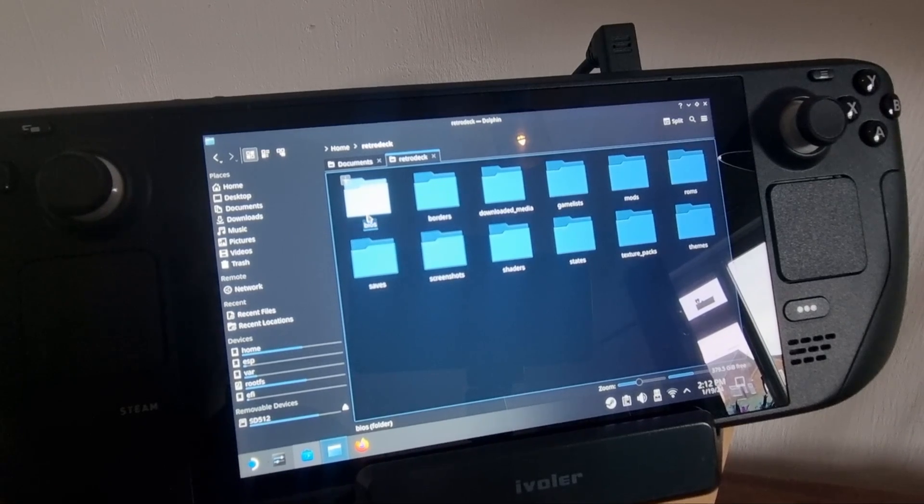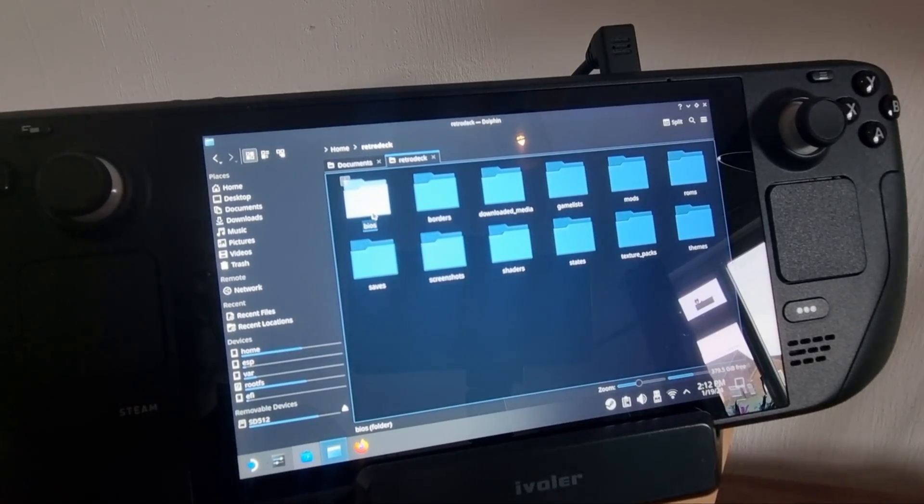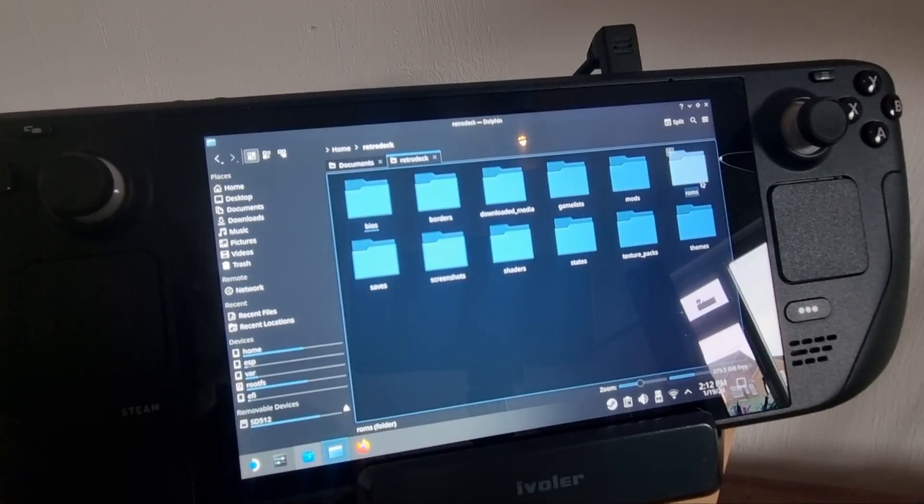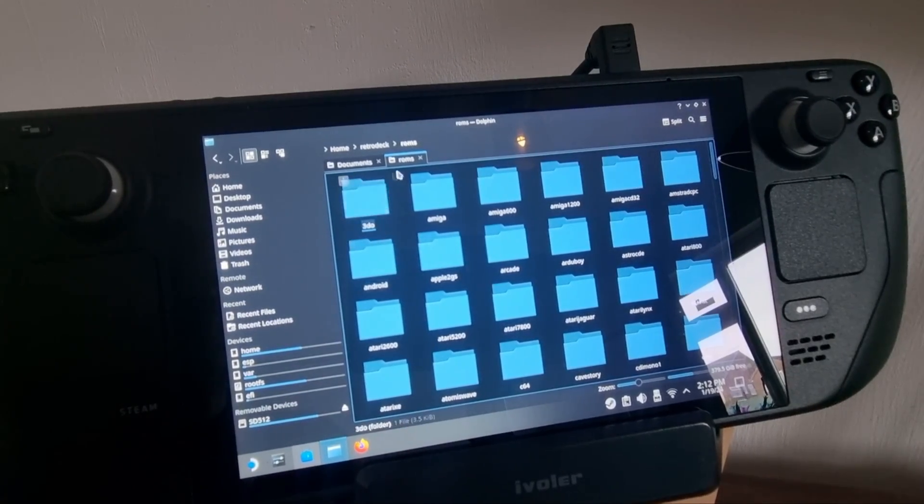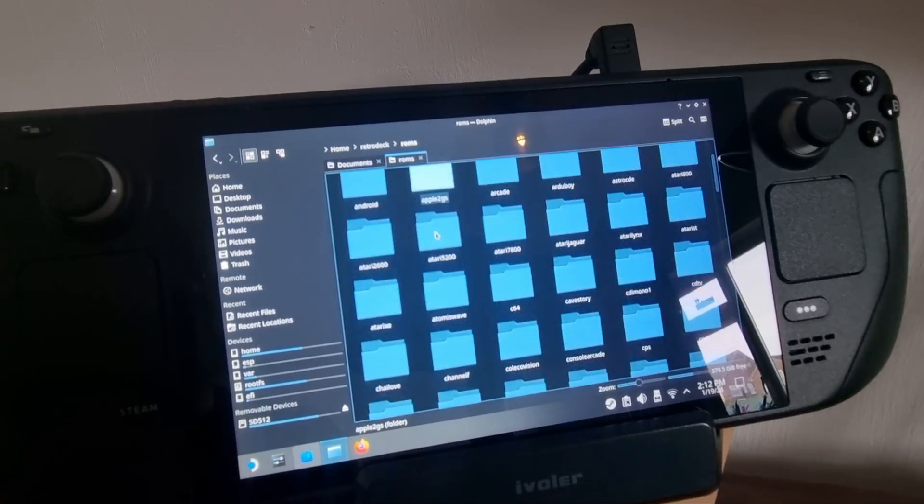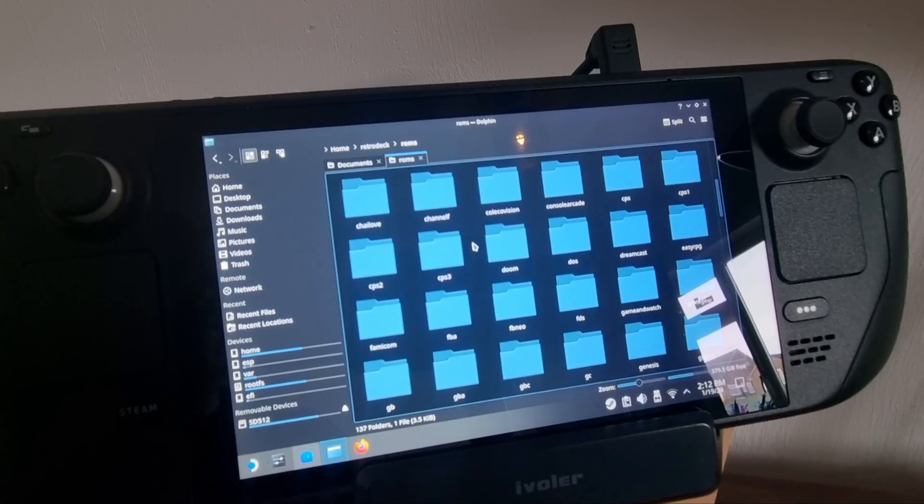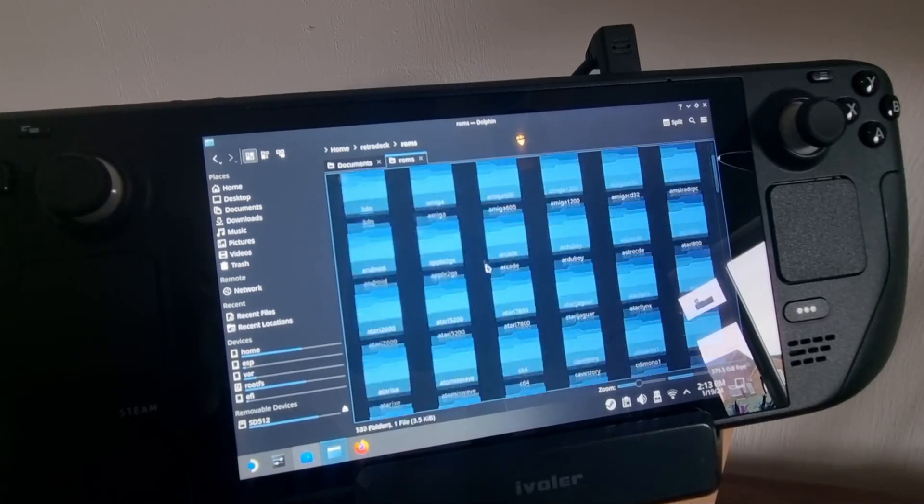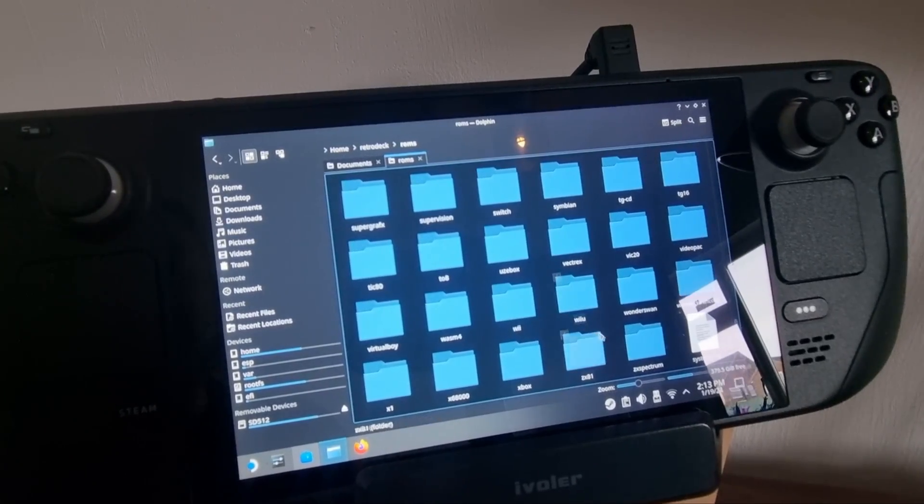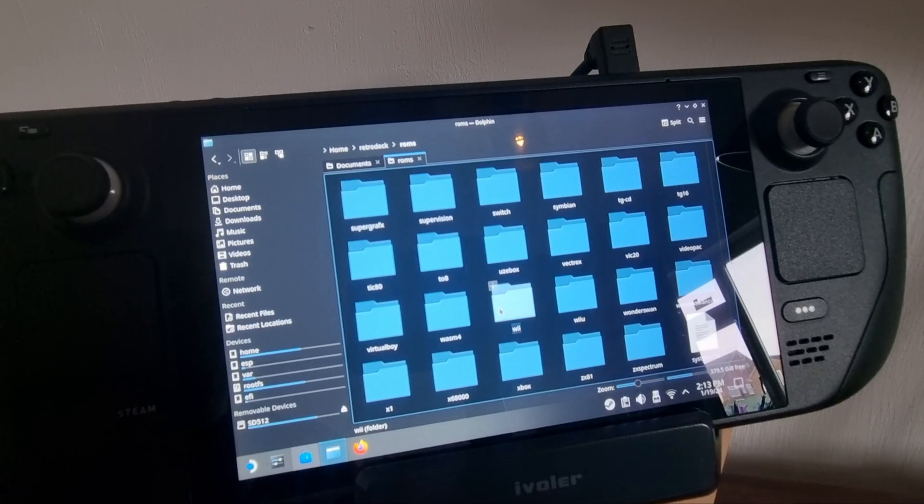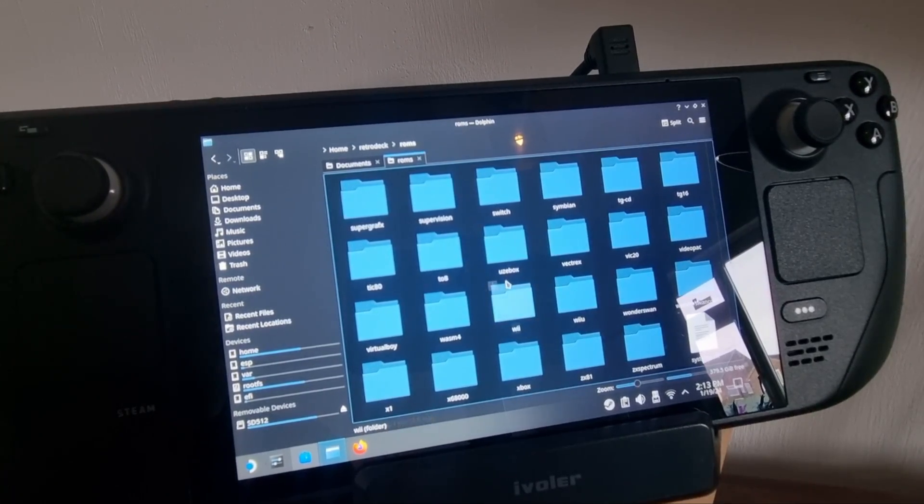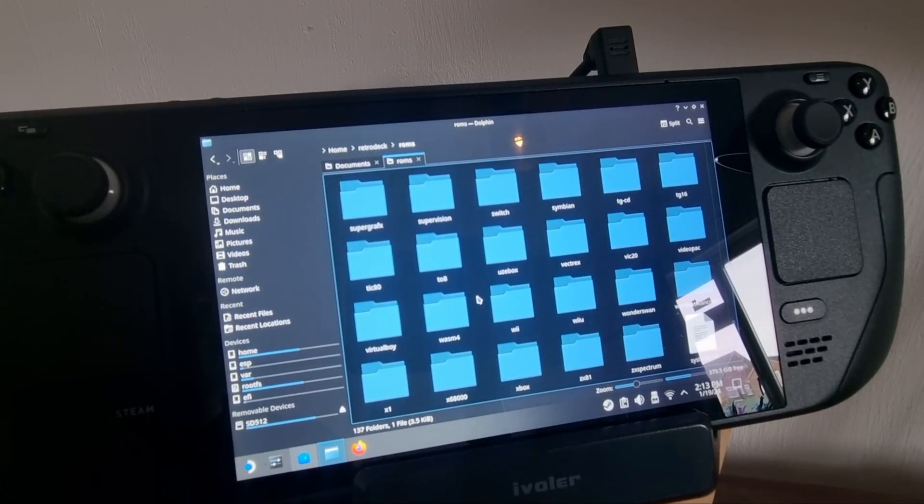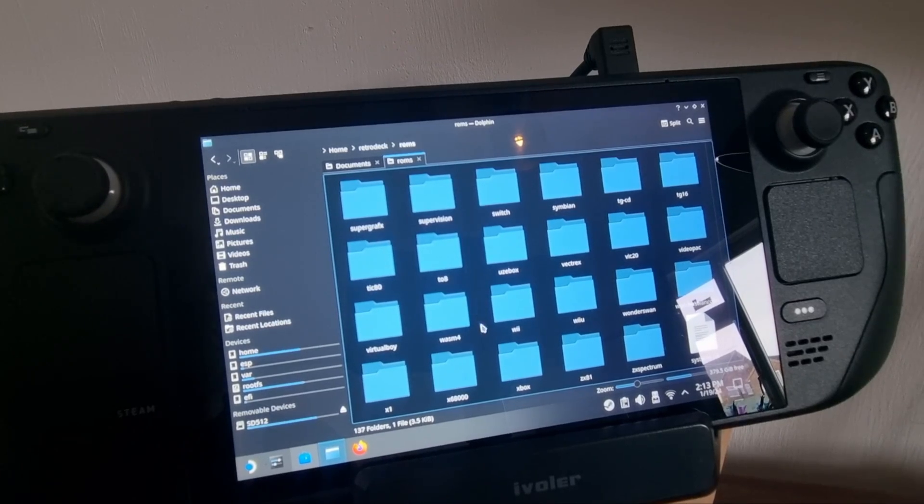And inside your RetroDeck folder, we've got a BIOS folder where all your BIOS files are going to be placed, and we've also got a ROMs folder. So if we go inside ROMs folder, you will then find lots of different folders inside, ranging from 3DO right down to ZX Spectrum. And of course, this is where your ROMs, your games, ISOs, .bins are all going to be placed.